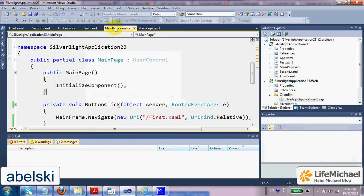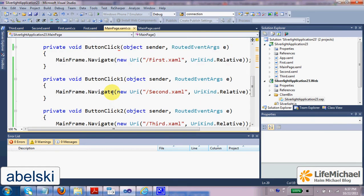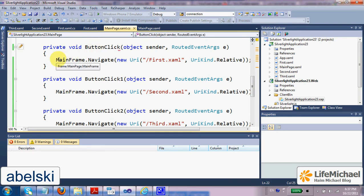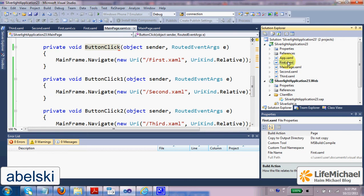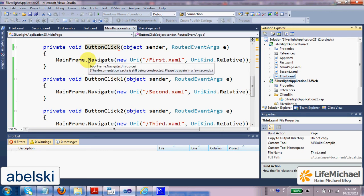If you check the code behind, you can find that for each one of the buttons there is a specific function that handles the click and navigates to a specific page. As you can see, I added first, second, and third—three pages.